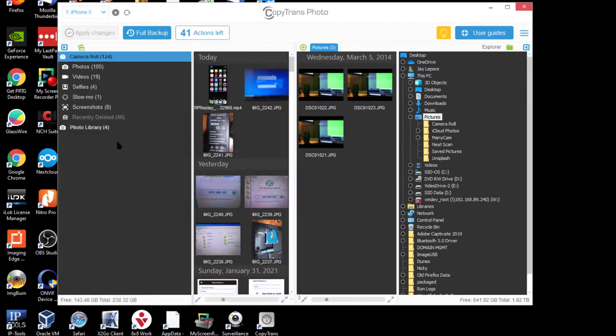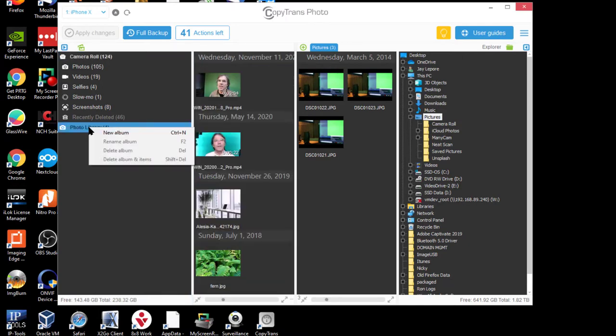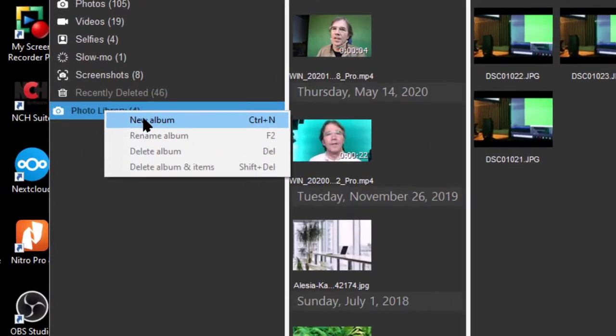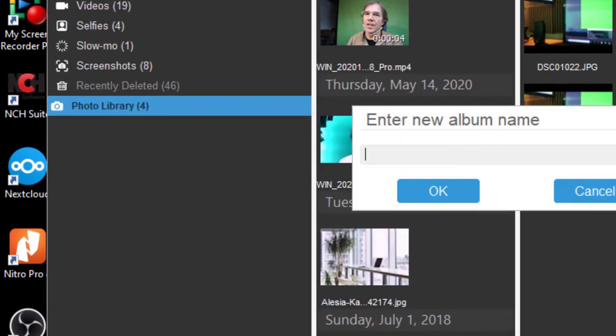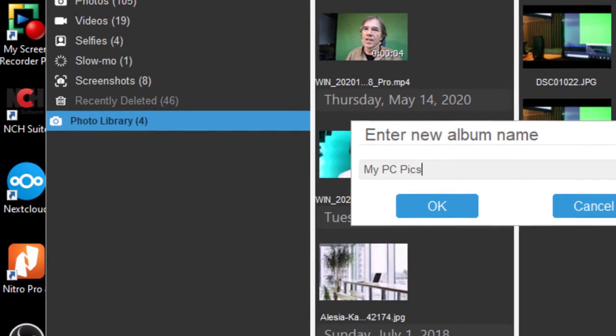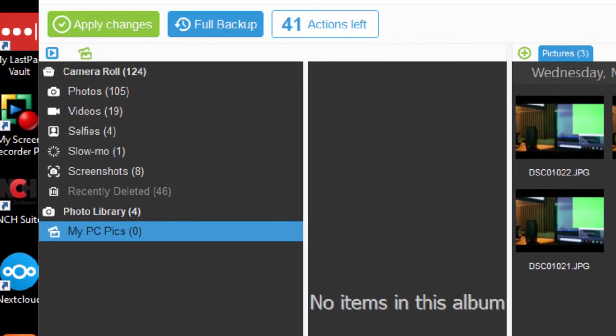Okay, I'm going to create in my photo library a new album called My PC Pics, and okay that. Nothing in there right now. That's fine.